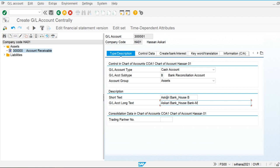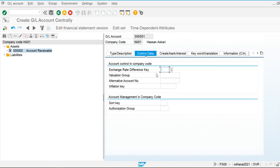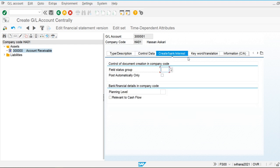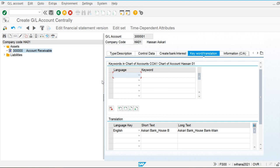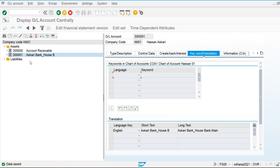This is the main general ledger so I'm not setting any special options — just the sort key as posting date and the field status group as YV01. Now I'll create and save that general ledger account. This is now the house bank general ledger account.